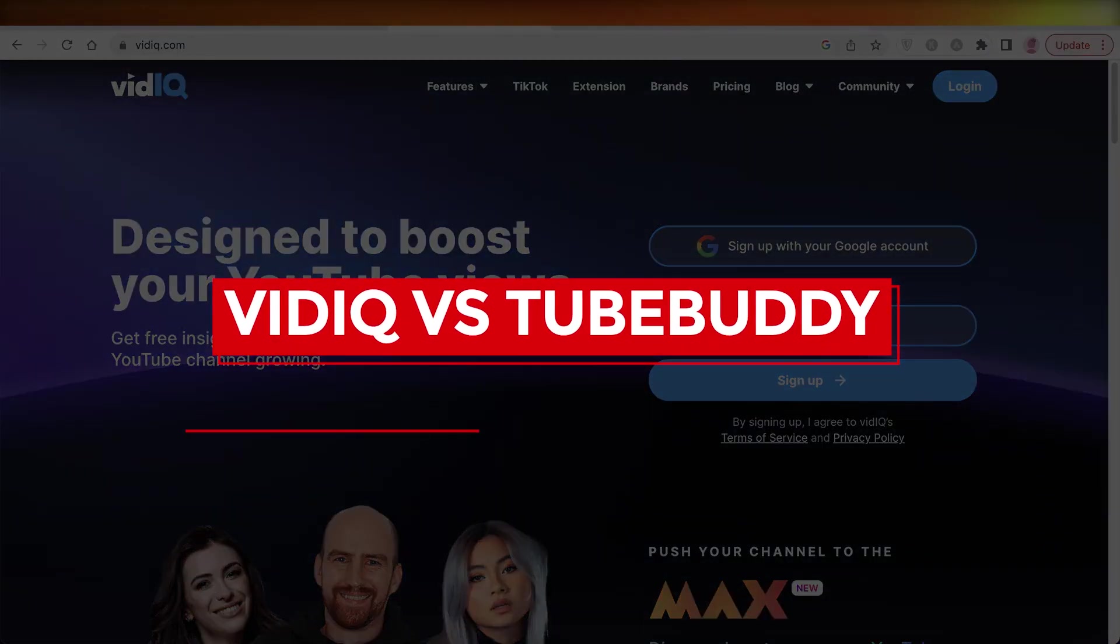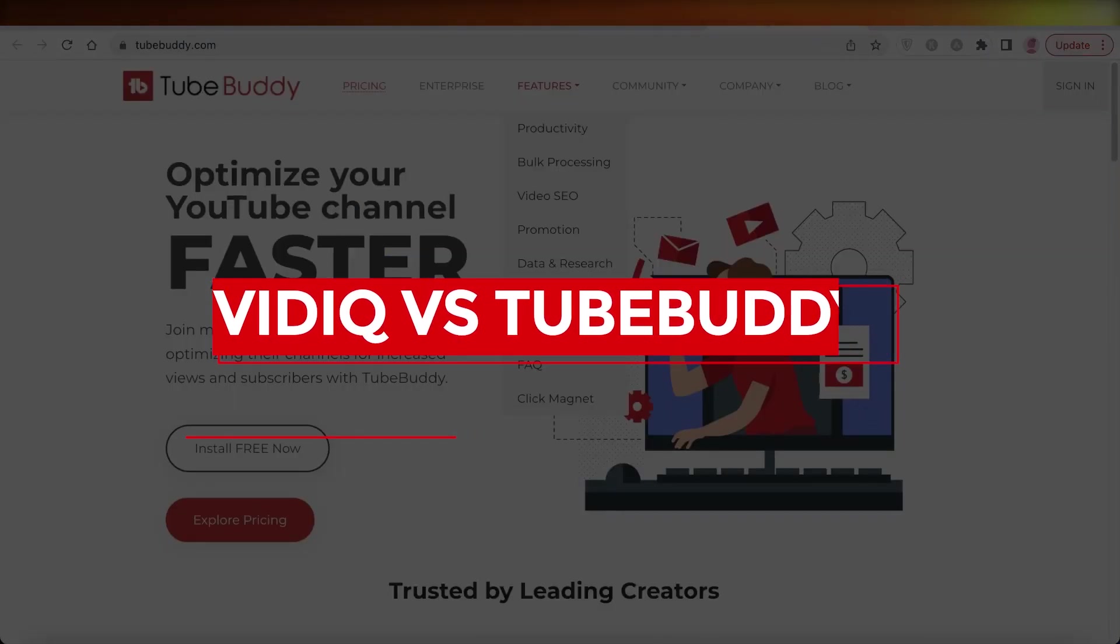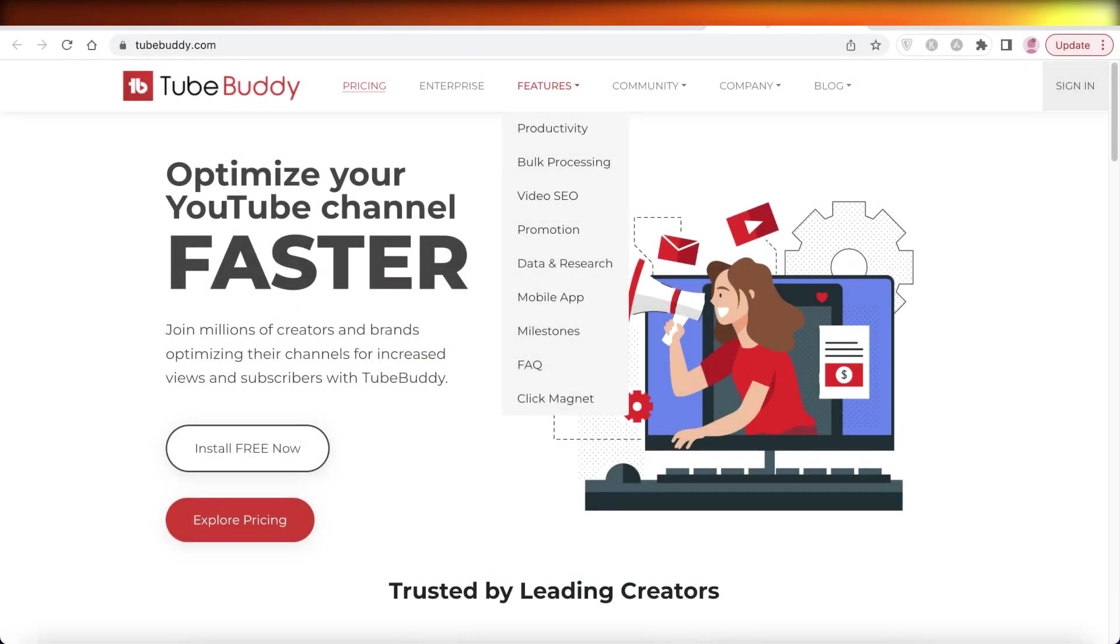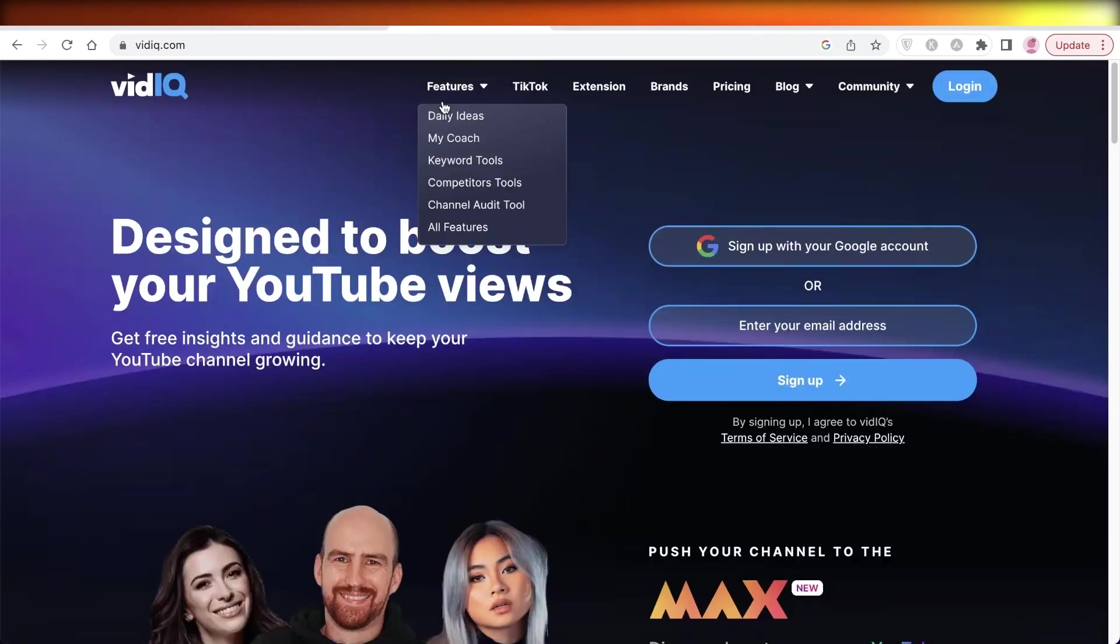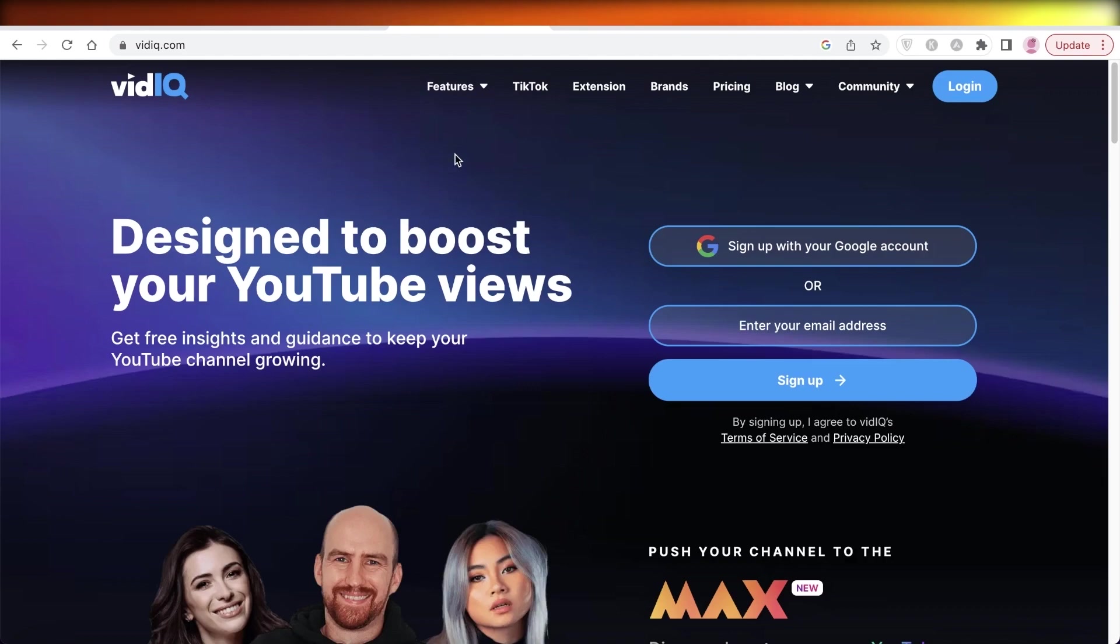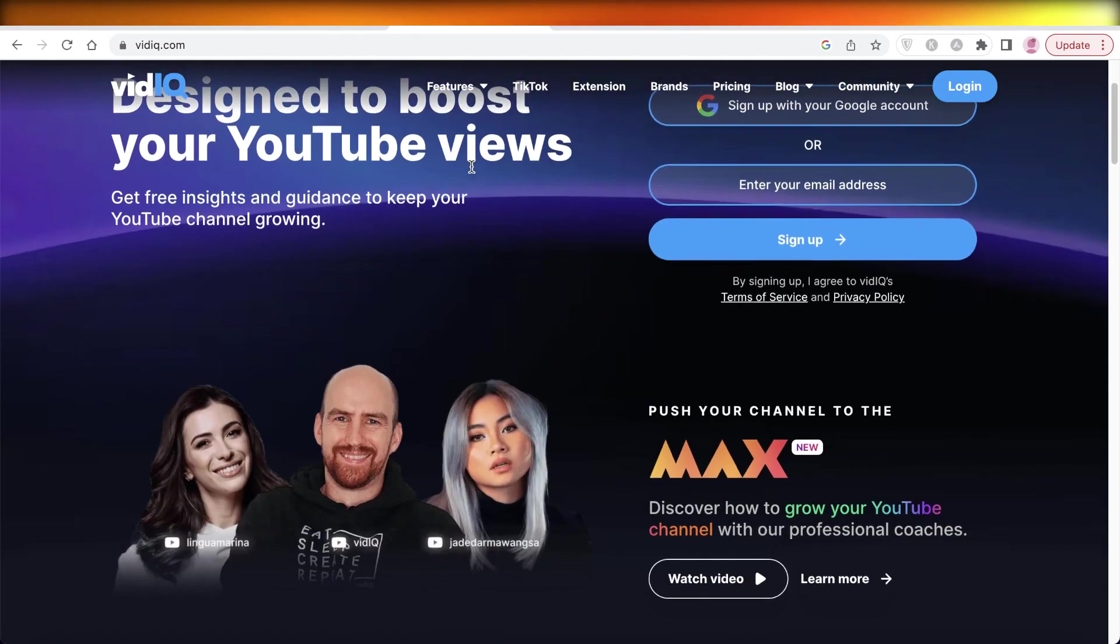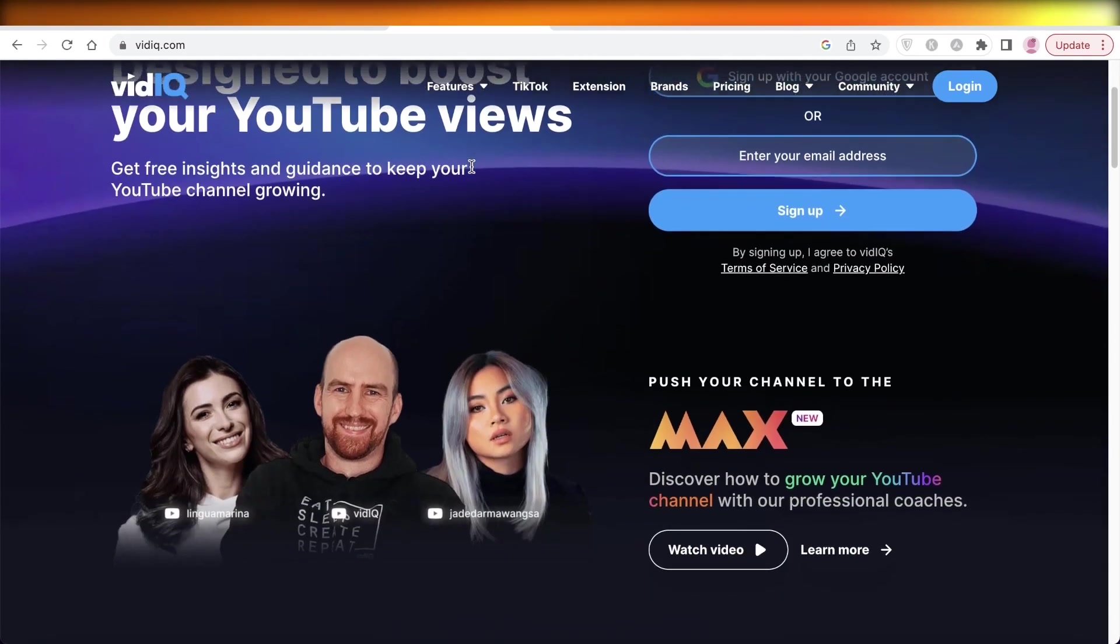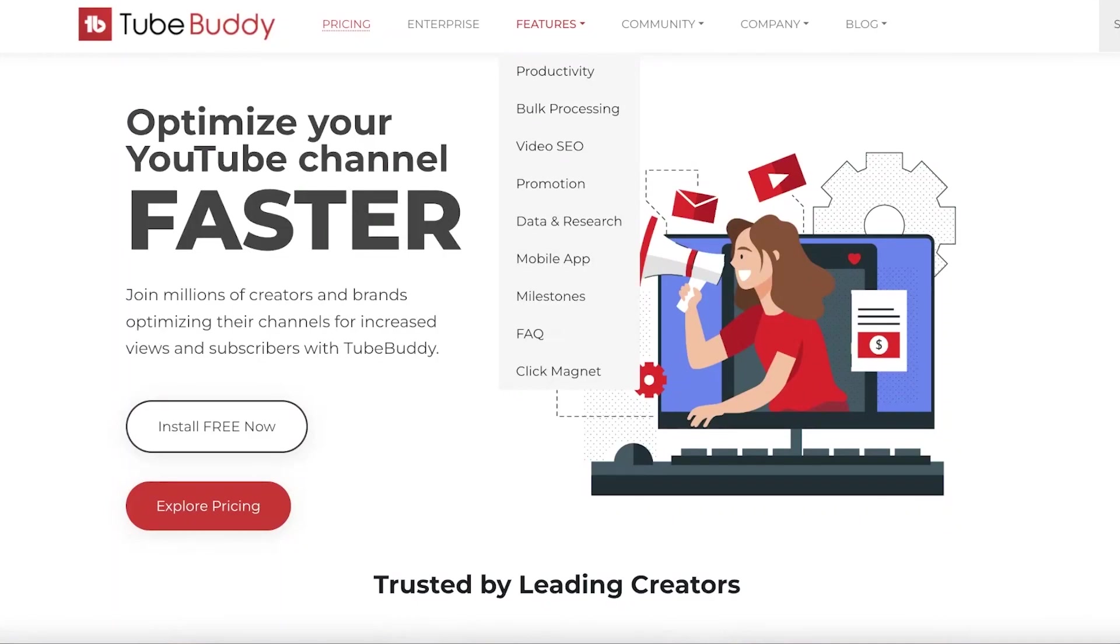VidIQ versus TubeBuddy honest review, not an affiliate. Hey guys, welcome back to the YouTube channel. Today I'm going to be doing a quick comparison between VidIQ and TubeBuddy. Both are platforms that enable you as a content creator or as a YouTuber to boost your sales, manage your channels, and see your overall progress.